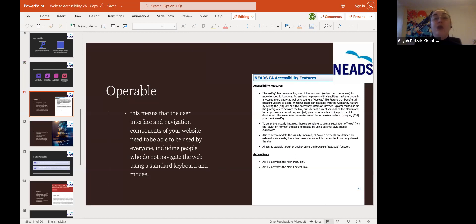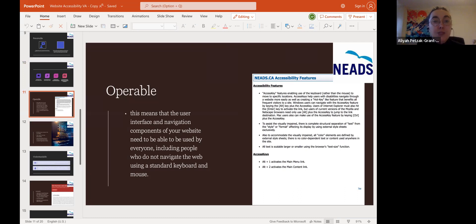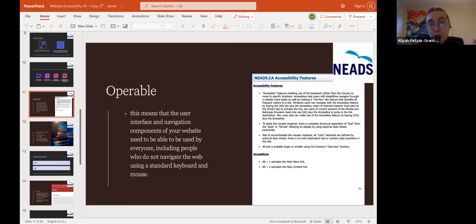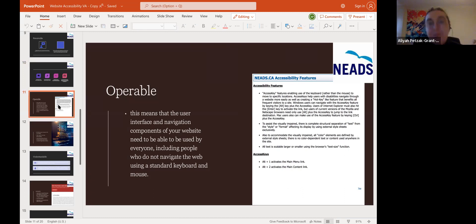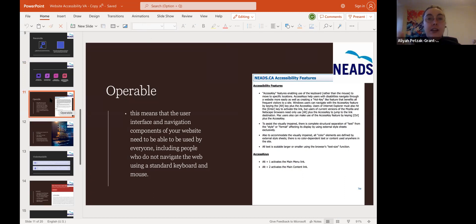The site must be operable — meaning you can use it. The user interface and navigation components of your website need to be usable by everyone, including people who do not navigate using a keyboard and mouse. You can use access keys and toggle to view the website.